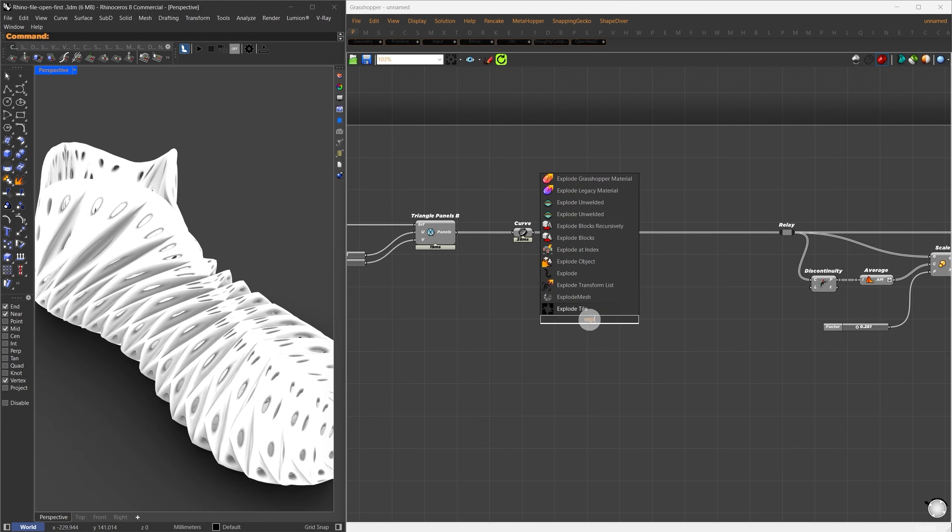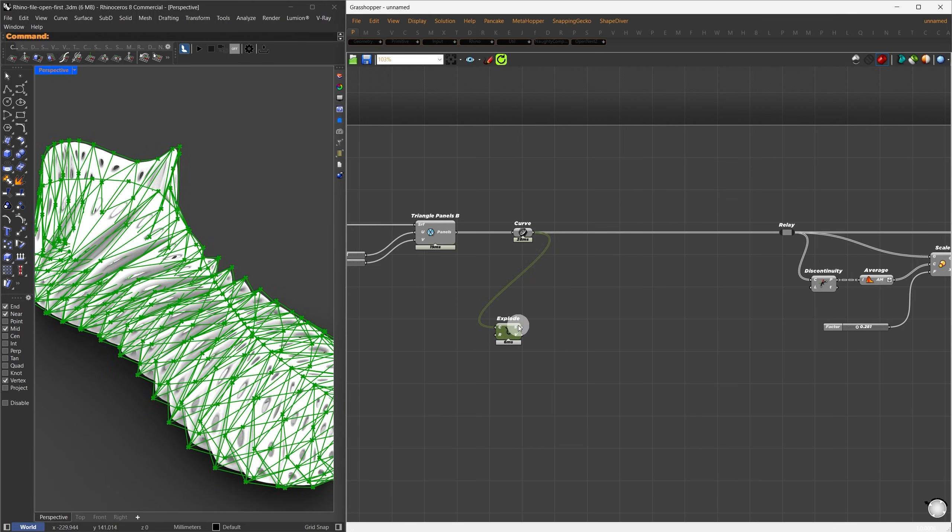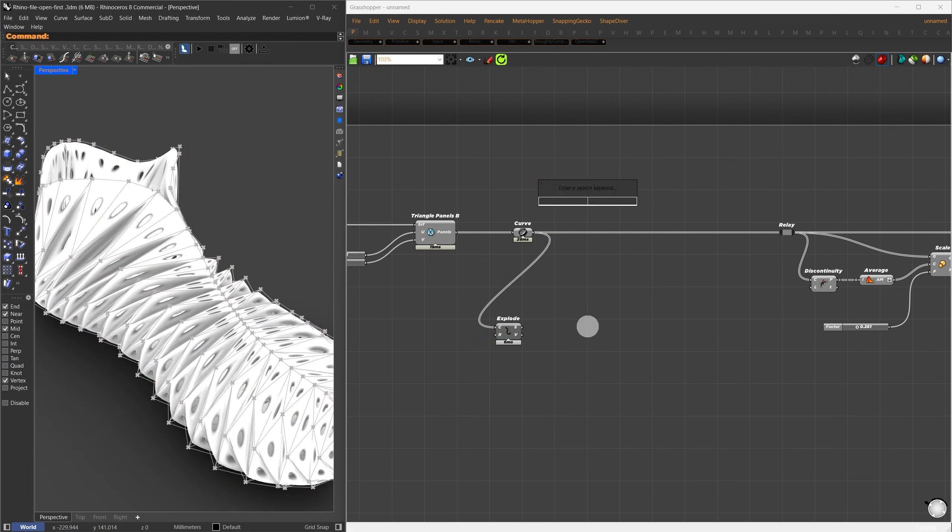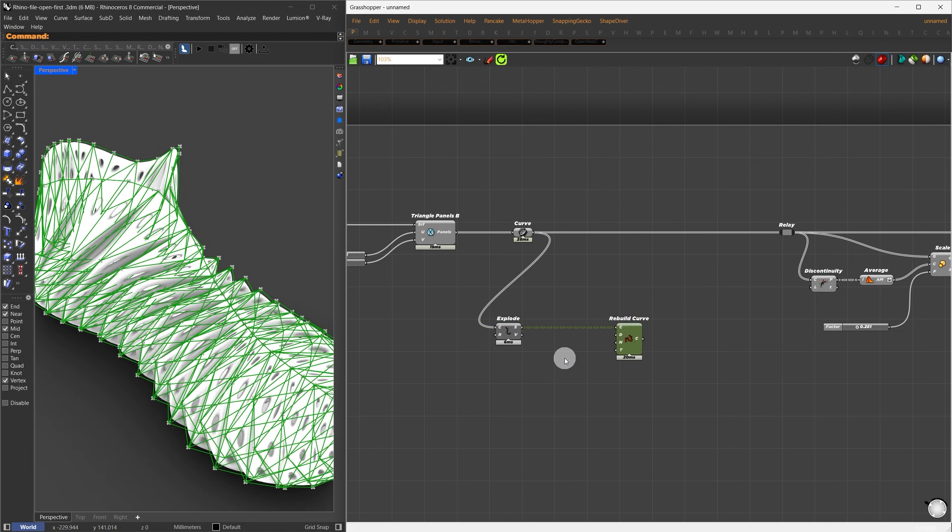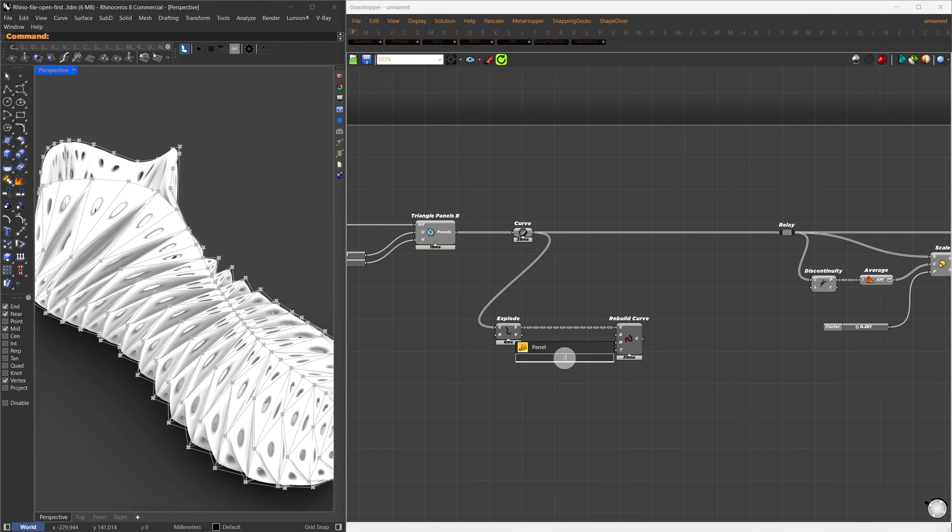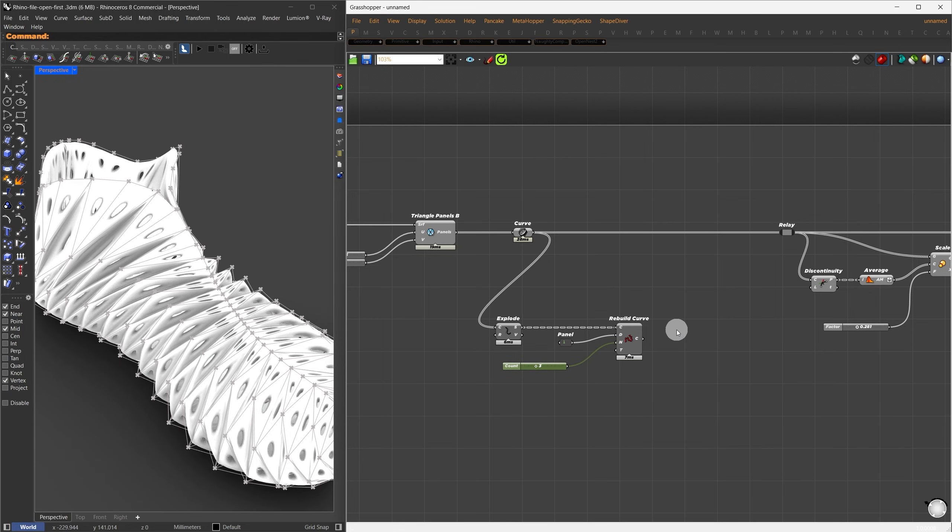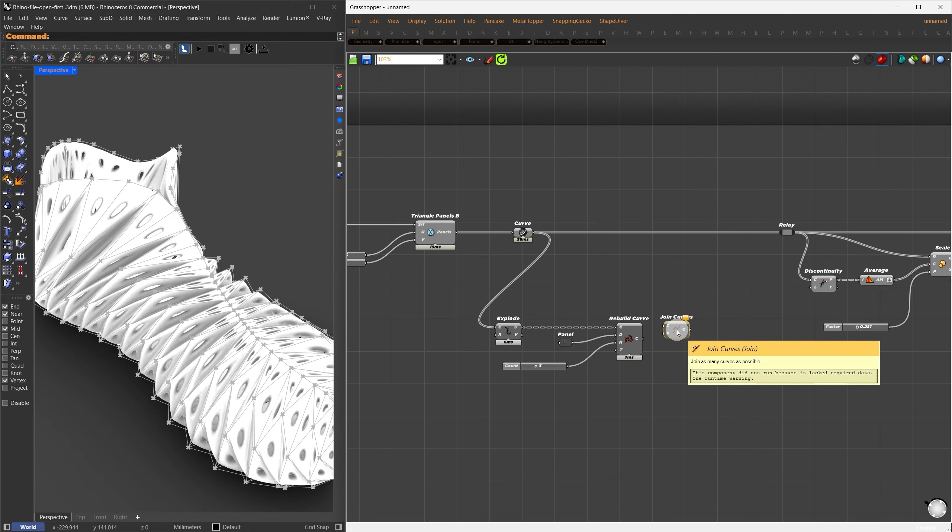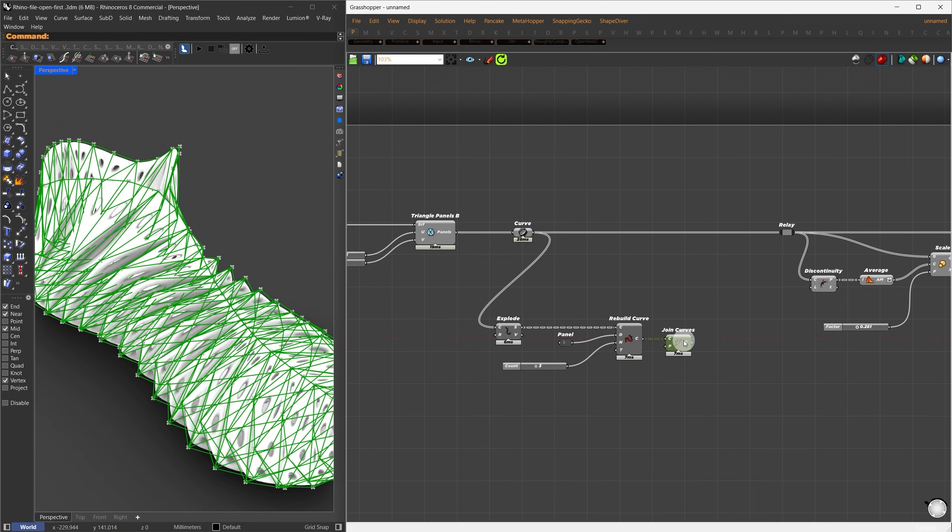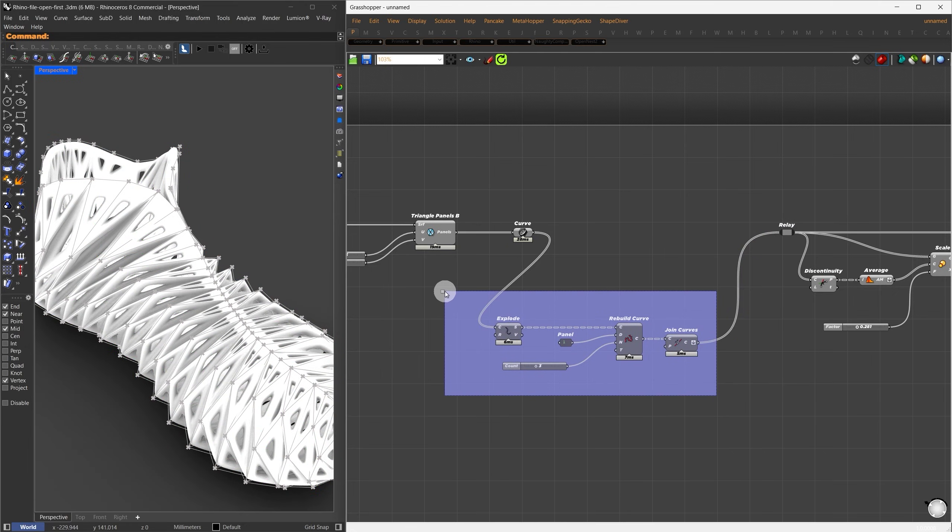So first, I'll search for the Explode component and connect it. Once I've exploded the curves, I'll rebuild them. I'll connect the segments to the Rebuild component. The degree will be set to 1 as Mesh Loft works with polylines. For the control point count, I'll set it to 3. After rebuilding the curves, I'll join them back together. I'll search for the Join Curves component, connect it, and flatten the result.